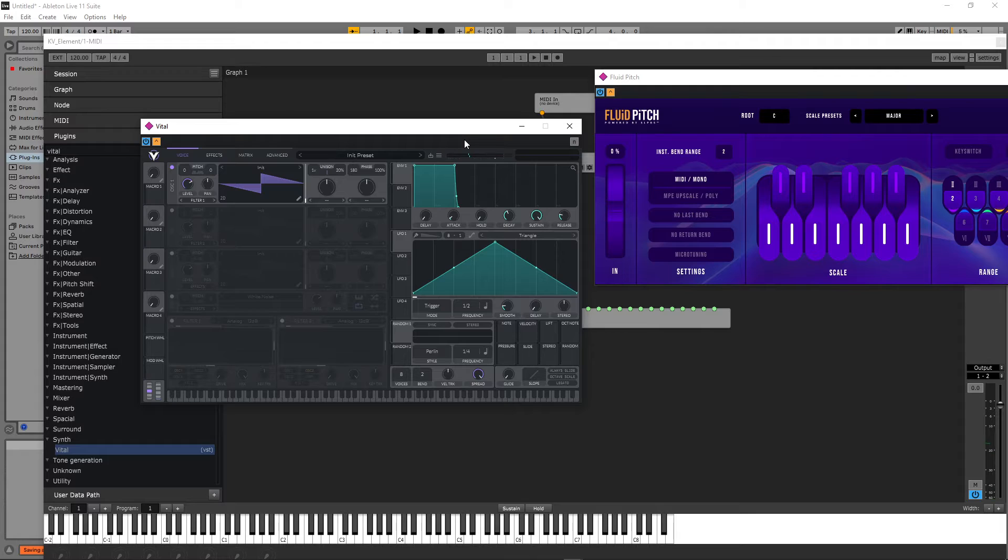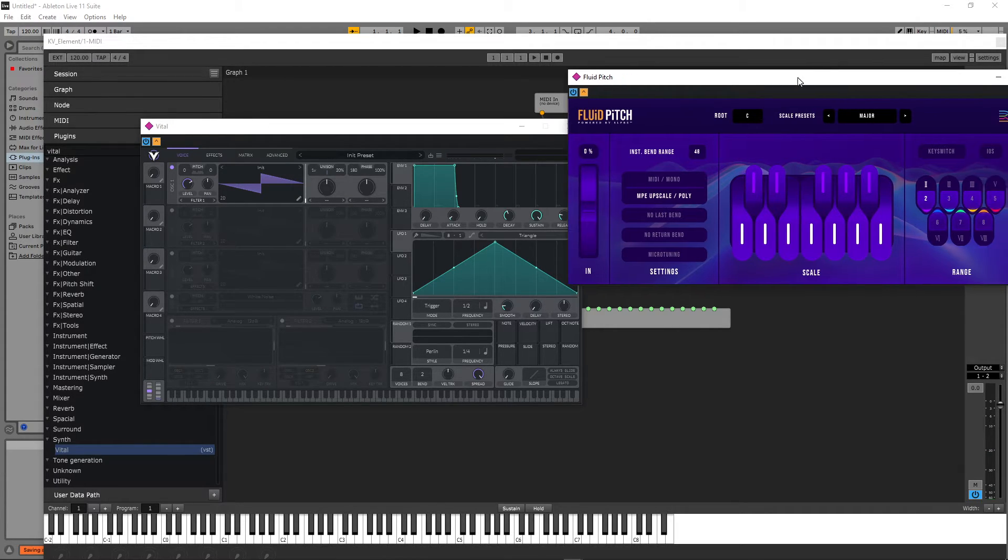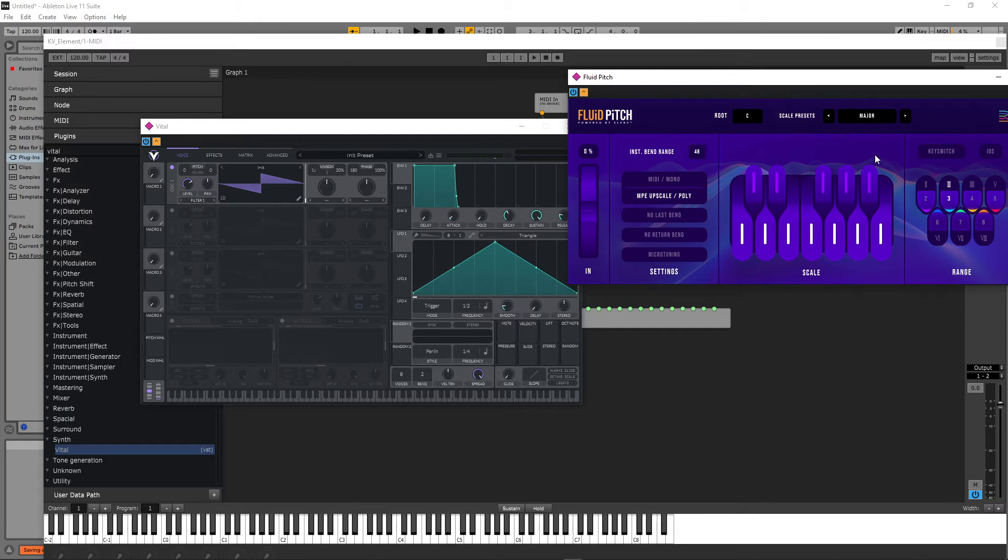Okay, we are in the mono mode, so I'm just going to click the MPE upscale mode, bend range 3. Let's see.